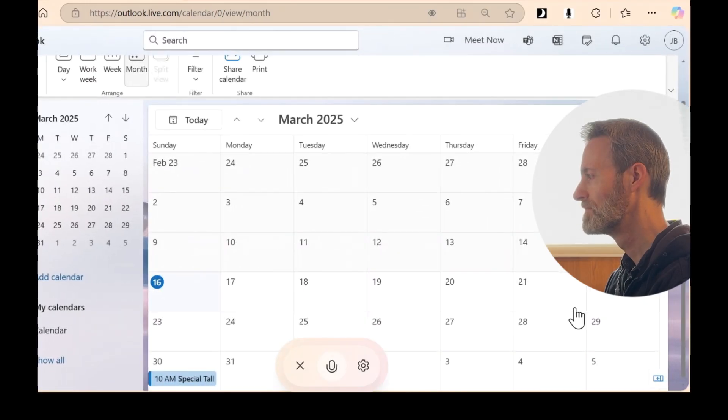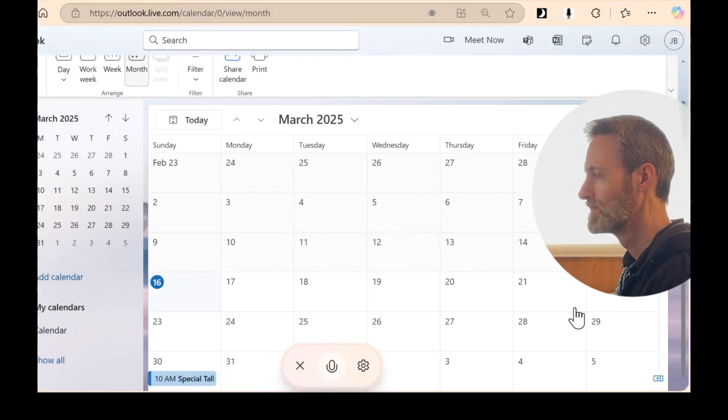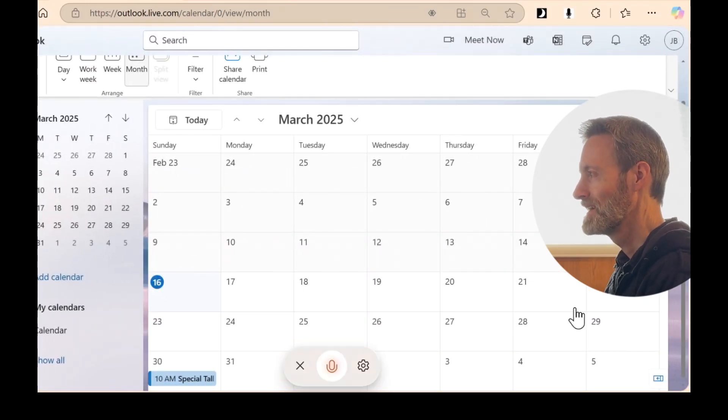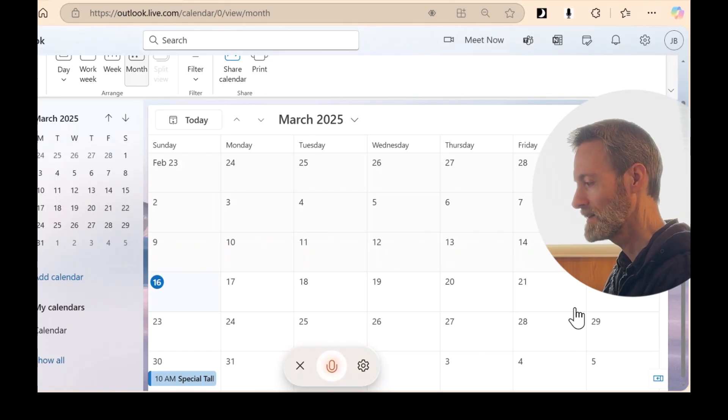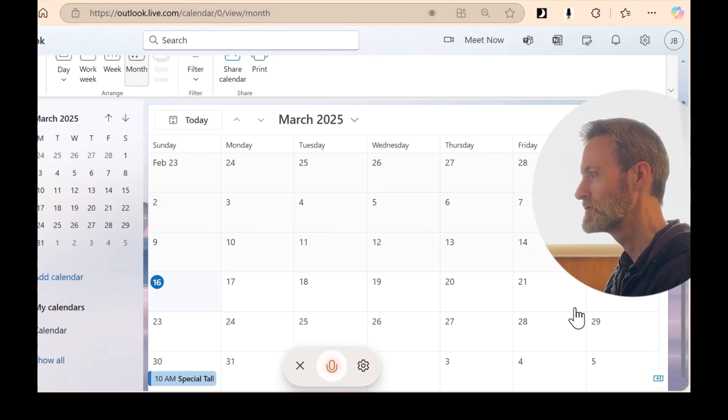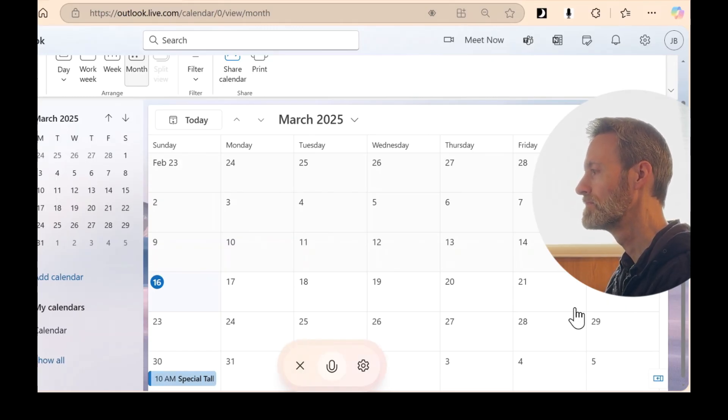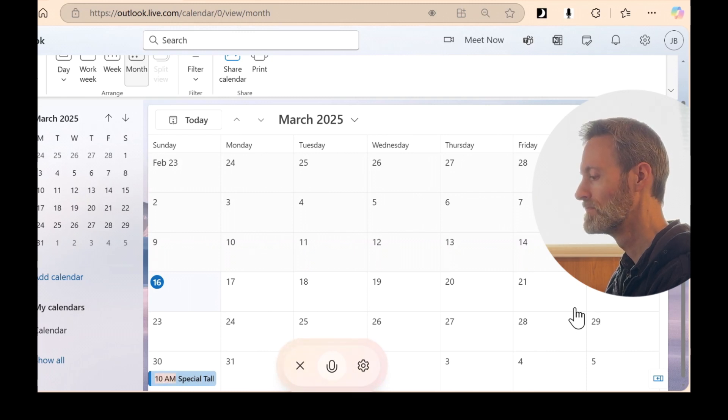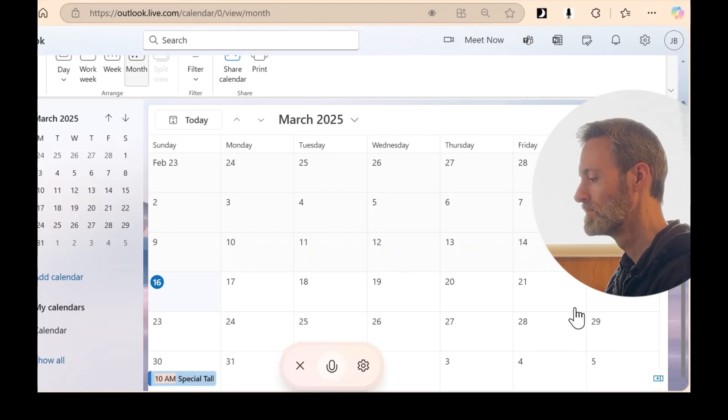Hey there, Jeff. I'm ready when you are. Can you tell me what events I have in March? Yeah. From what I see on your calendar, you have a special talk scheduled at 10 a.m. on Sunday, March 16th.